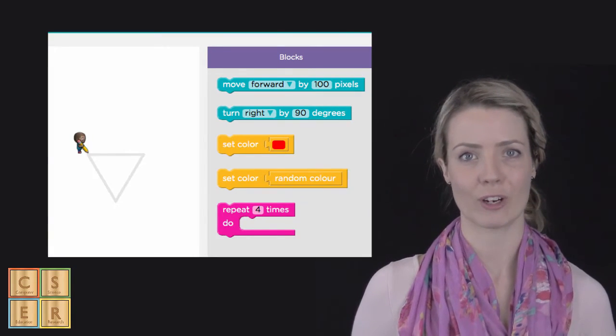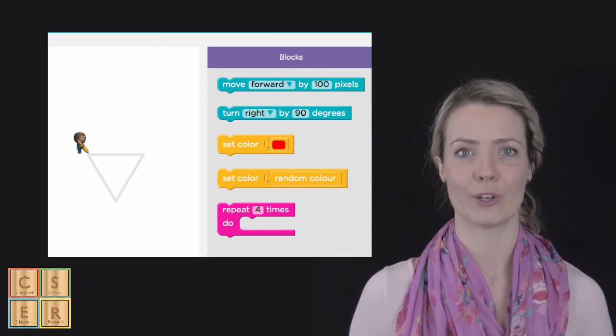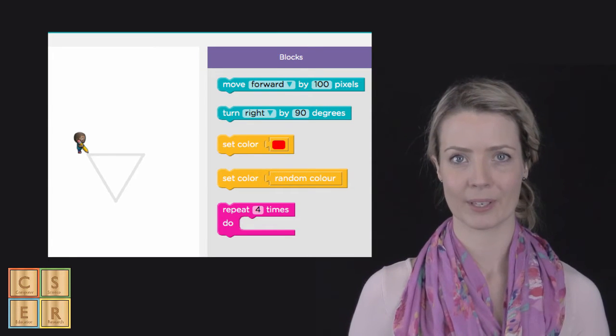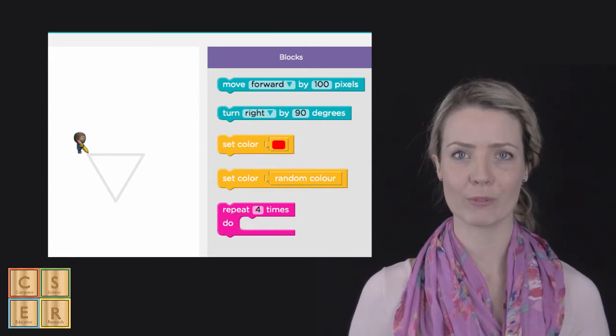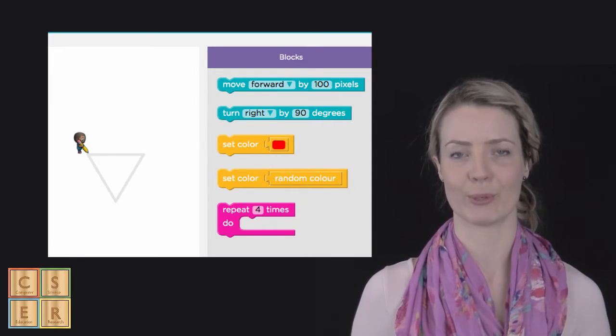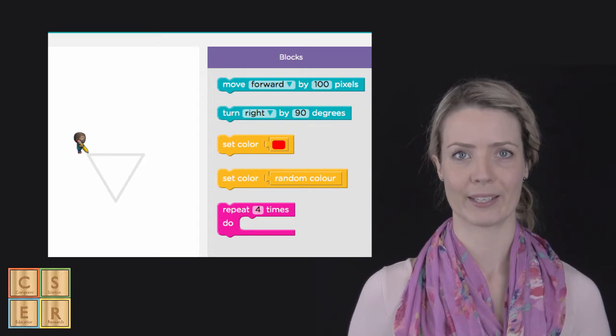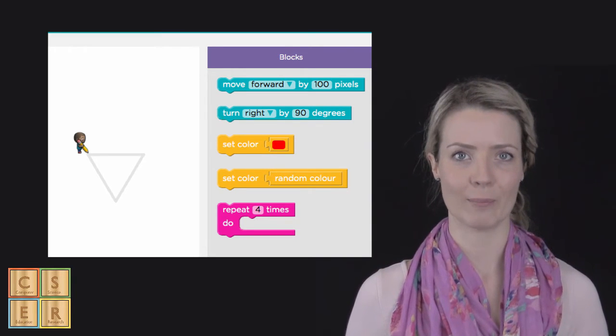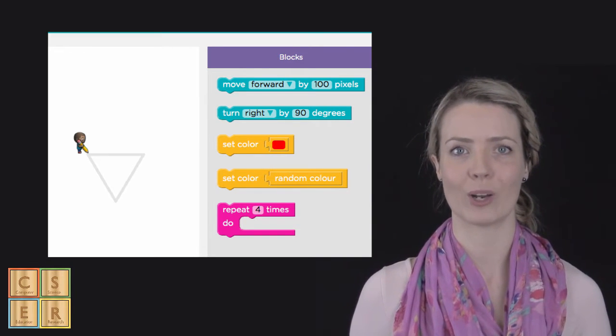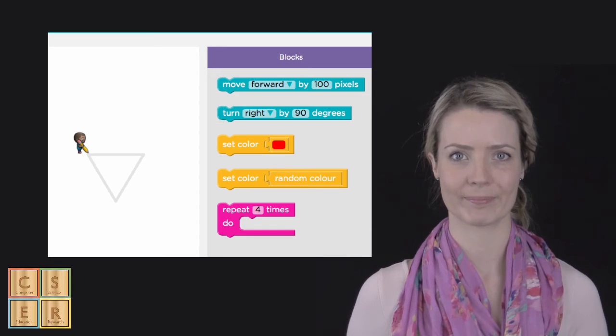When looking at Blockly or Scratch, you can move the characters on the screen. Sometimes these instructions are referred to as taking steps, but they are often referring to how many pixels to move. In this example, we ask the character to move 100 pixels forward.